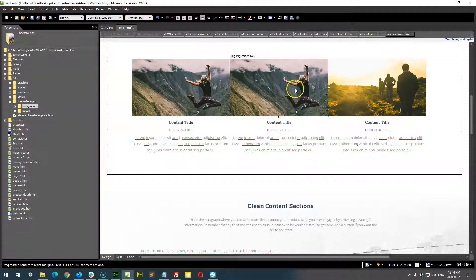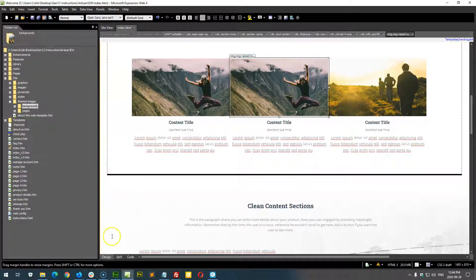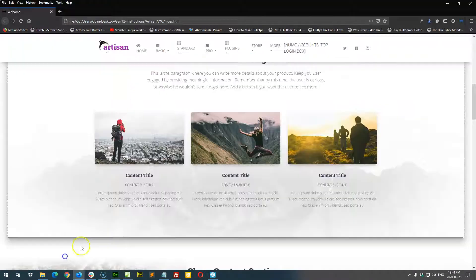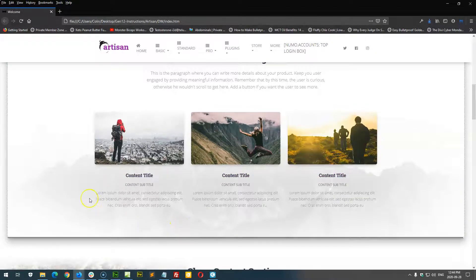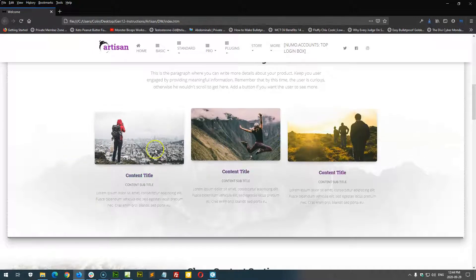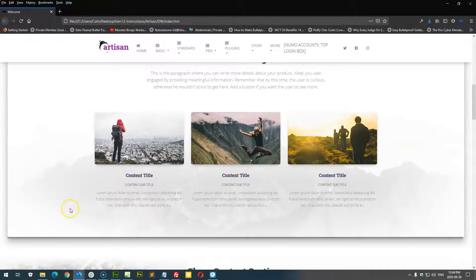To add more rows — more images and containers — these are designed as three by three. You could change it to a two by two, a four by four, or add an entirely new row. Let's look at those options. First, let's say we only wanted two containers side by side instead of three.